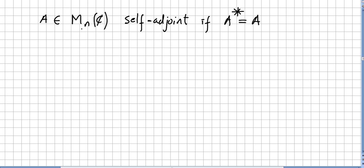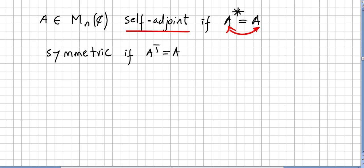A matrix in the space of n×n matrices is called self-adjoint if the adjoint equals the matrix itself, i.e., A* = A. A matrix is called symmetric if the transpose equals the matrix, i.e., Aᵀ = A. If the matrix has real entries, then A is self-adjoint if and only if A is symmetric.